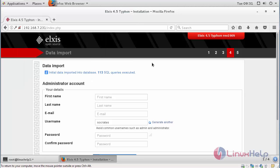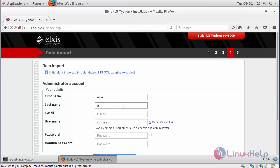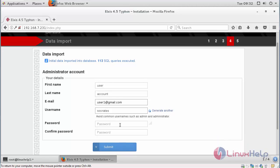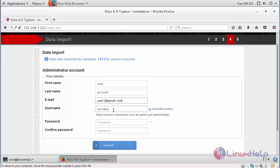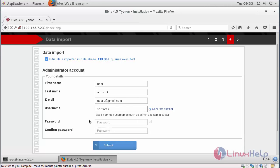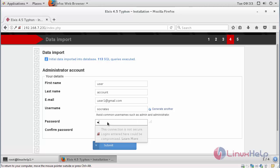In this page, you can create your administrator account for logging in into your CMS. Provide your mail address. You can create another user name if you wish. Protected by the password.